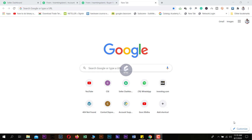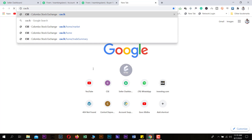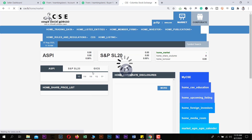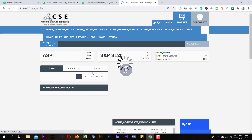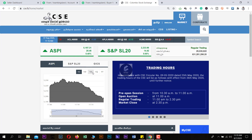We have a question about the video. If you have a website, please click on the CSE website. If you have a broker firm, you can access a share market that you can use.